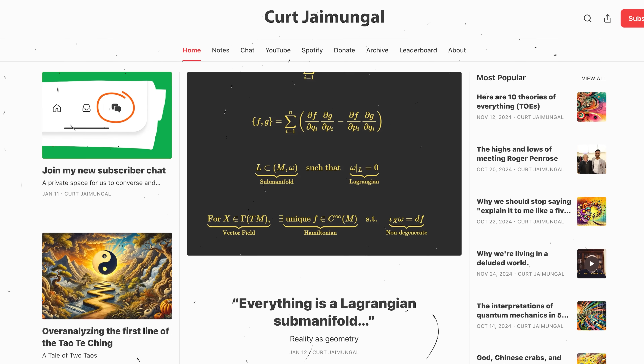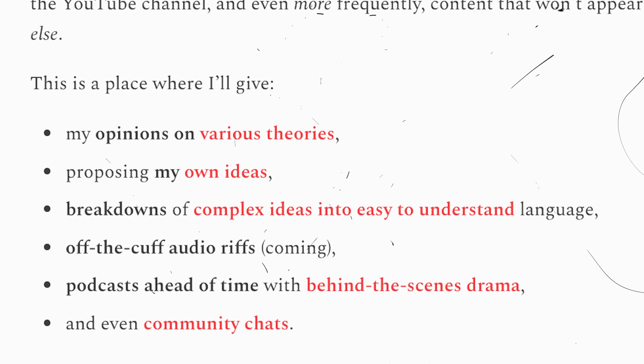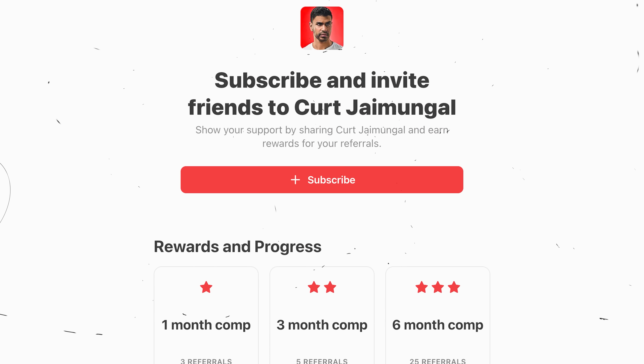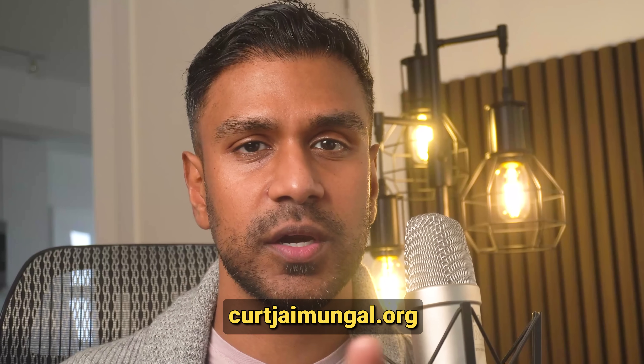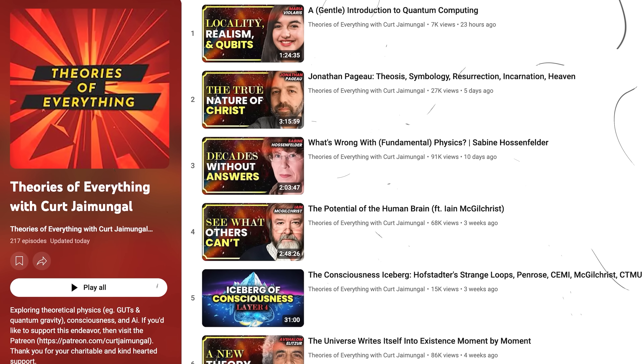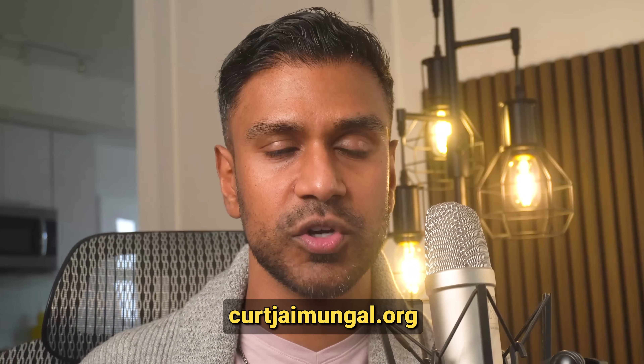Hi everyone, hope you're enjoying today's episode. If you're hungry for deeper dives into physics, AI, consciousness, and philosophy along with my personal reflections, you'll find it all on my Substack. Subscribers get first access to new episodes, behind-the-scenes insights, and the chance to be part of a thriving community. By joining, you'll directly support my work and help keep these conversations at the cutting edge. It's C-U-R-T-J-A-I-M-U-N-G-A-L dot org.